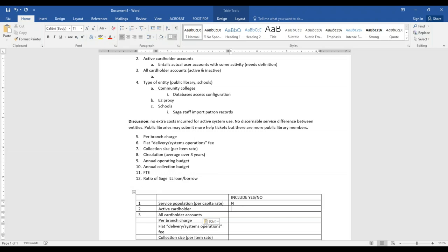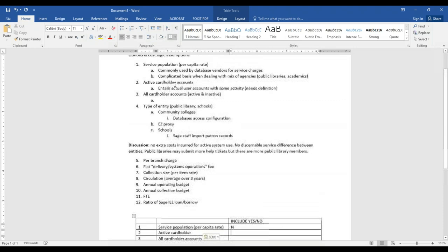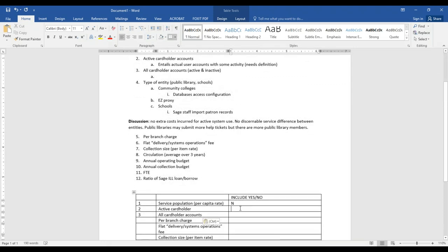Unless we're going to give them a ginormous number, because potentially anybody in our area could go to one of those institutions. Our next item is active cardholder accounts, and that seems like there's more support for using that. Yes, I agree, I would think so too.